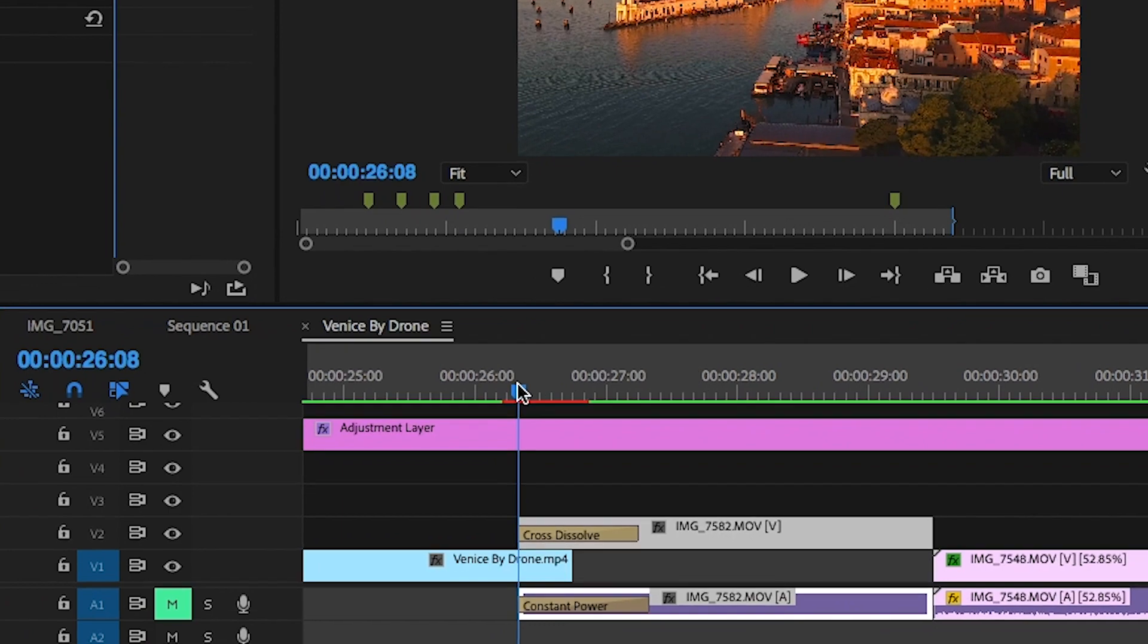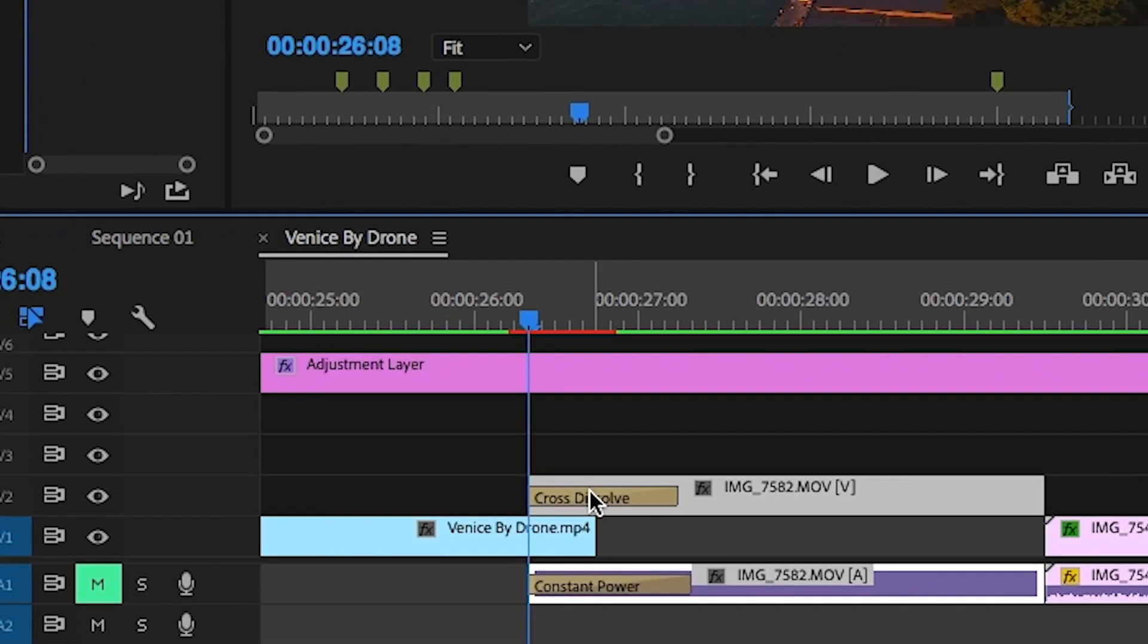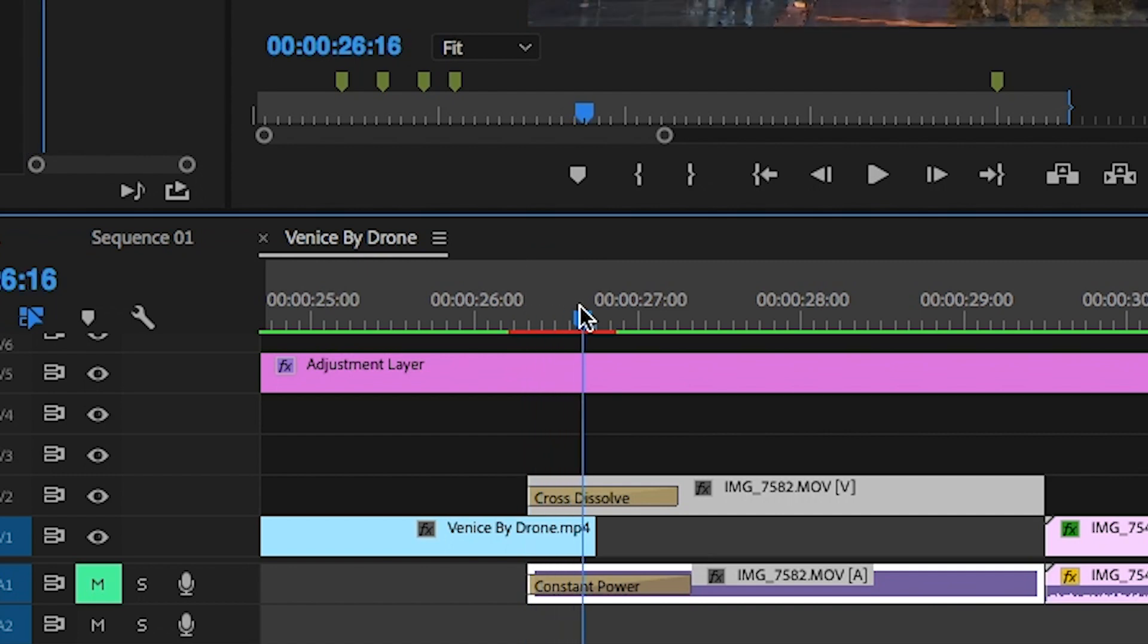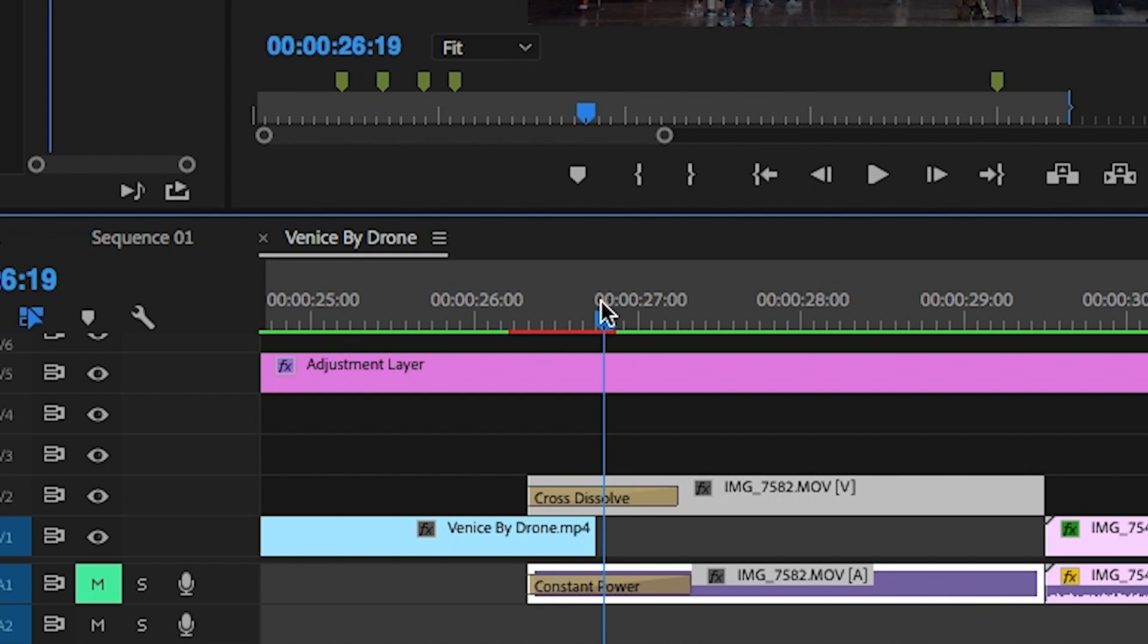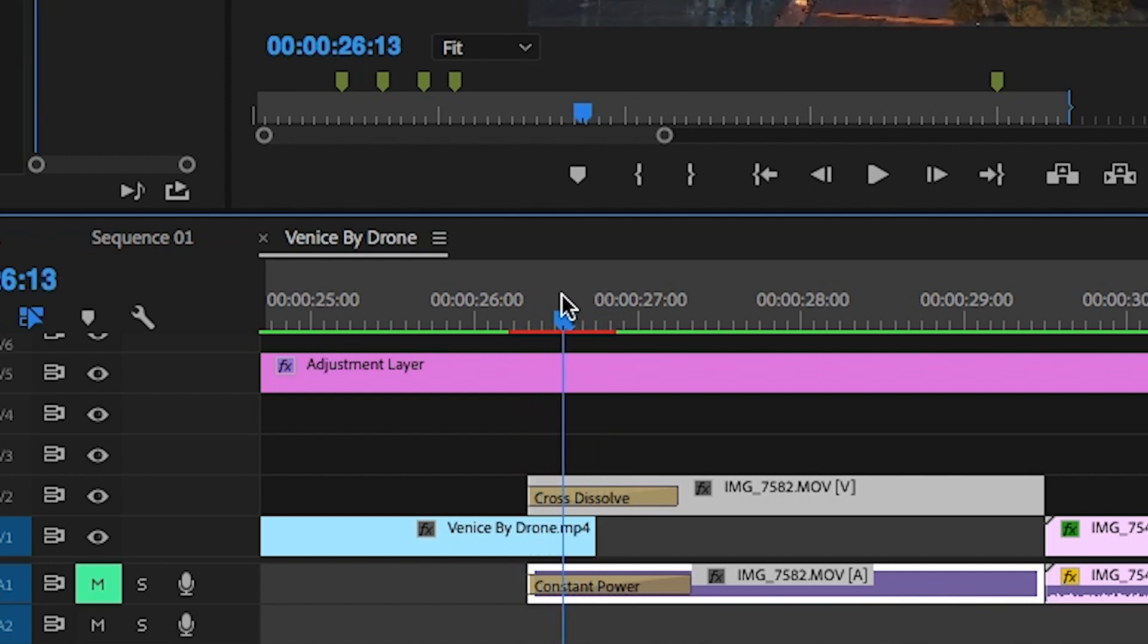However, if you stack your clips one on top of the other, put the cross dissolve on the beginning of the next shot, you have more control of when the next shot will come in, making it more effective. Again, this works better to the beat of the music.